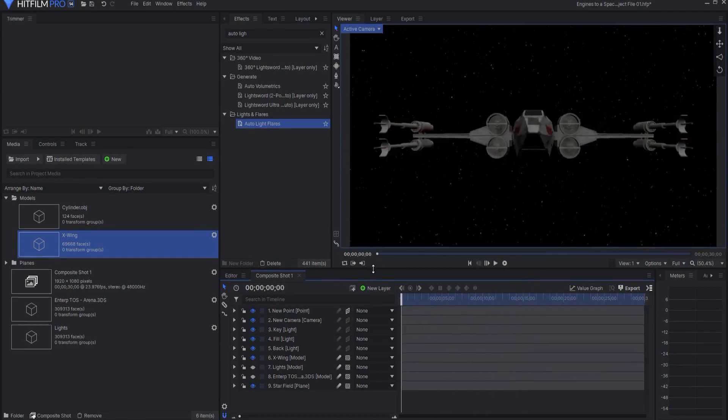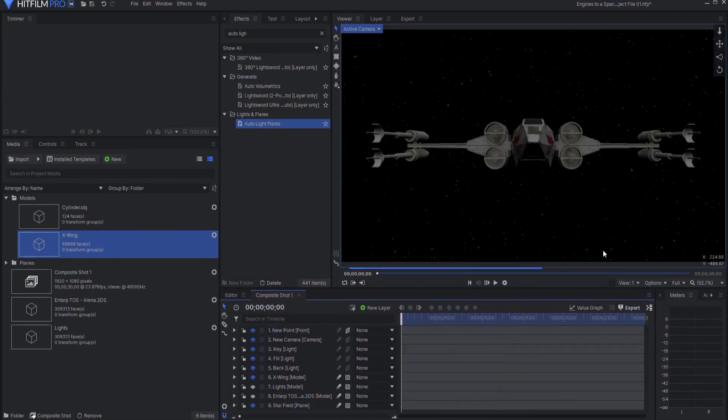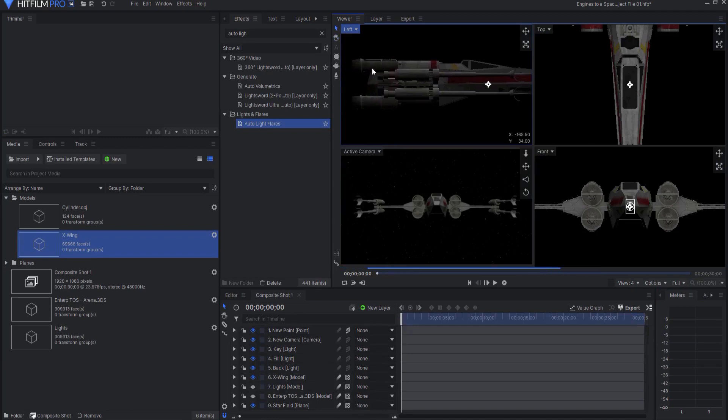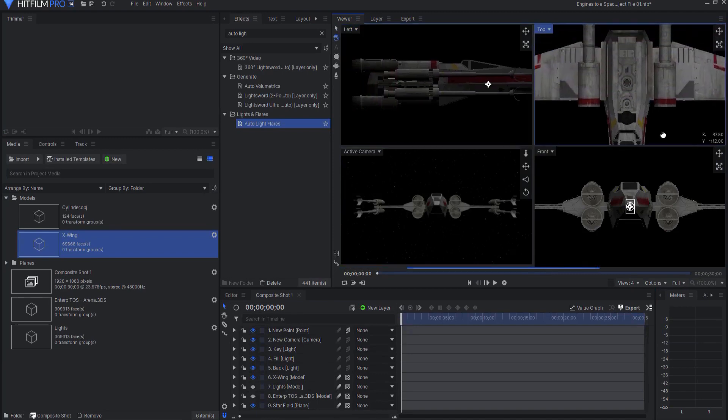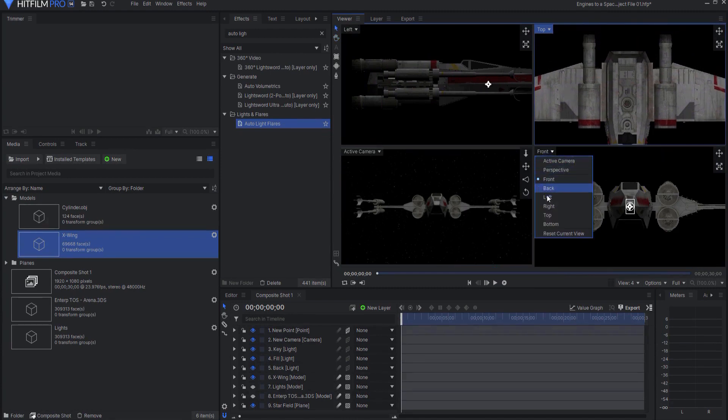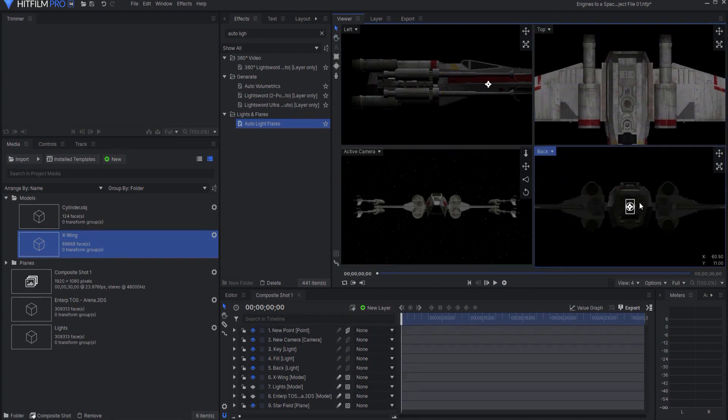So what I'm going to do is go to four different views, and one of them will be a left view, one of them is the active camera, one of them will be a top view, and I'm just going to use a back view so that I can specifically zero in on that.